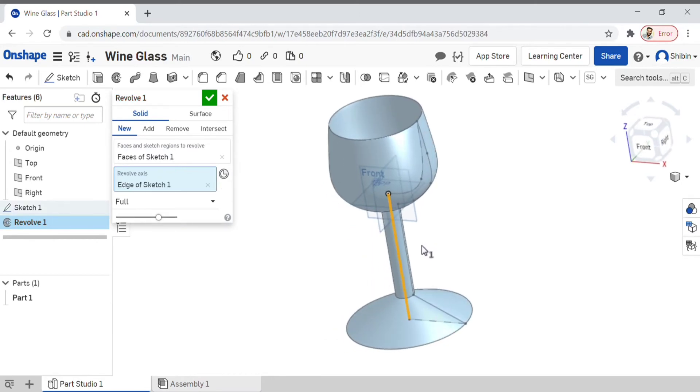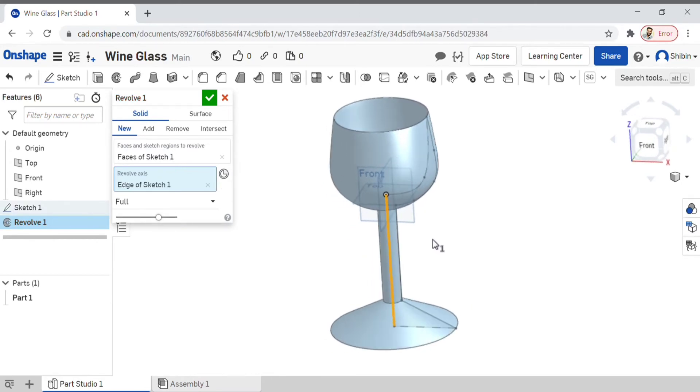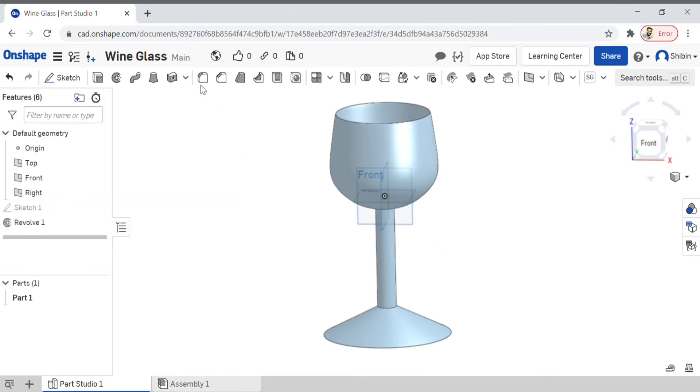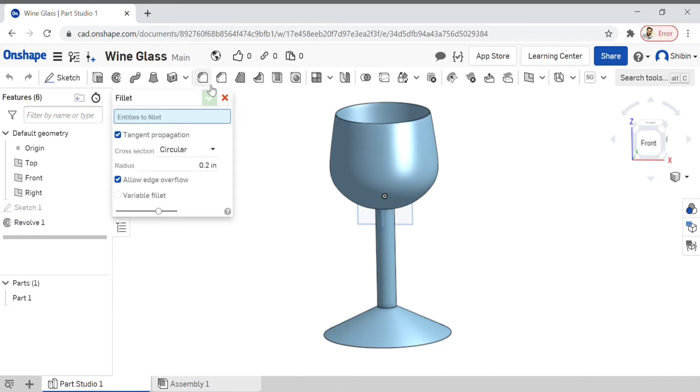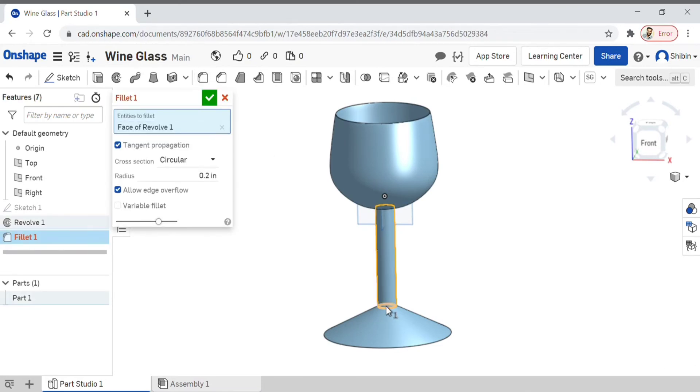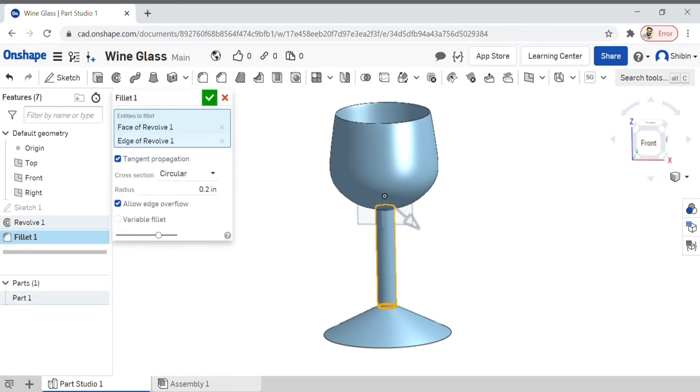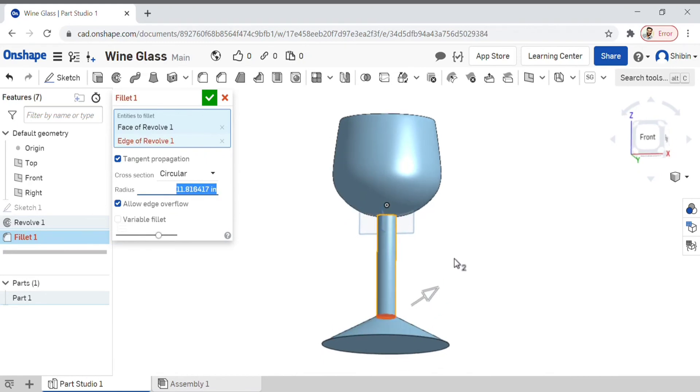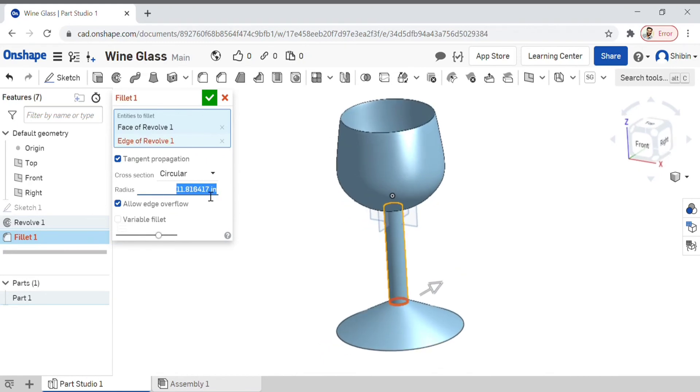Now we have a basic model of a wine glass. Confirm it by clicking on the green tick. Let's fillet it—I can manually adjust it by dragging the arrow, or you can simply type it here.